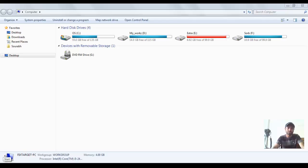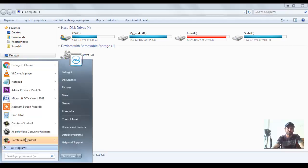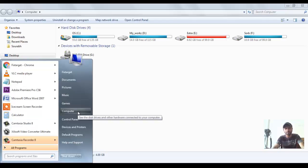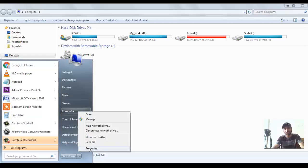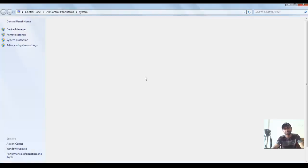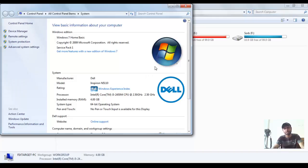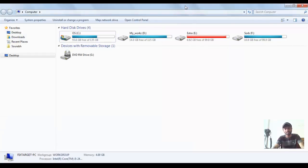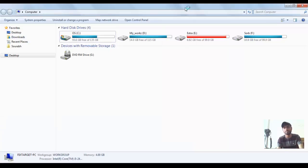You need to go to the Start button and Computer, right-click and select Properties. Here is System Properties. The shortcut is Windows key plus Pause/Break.